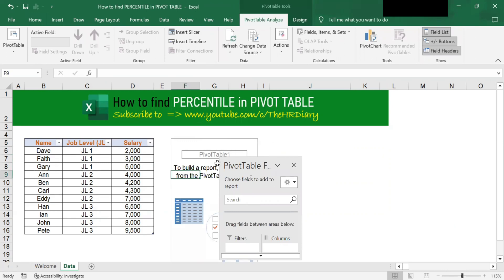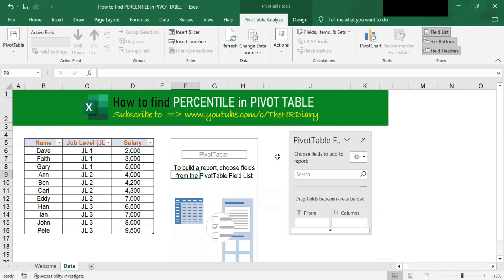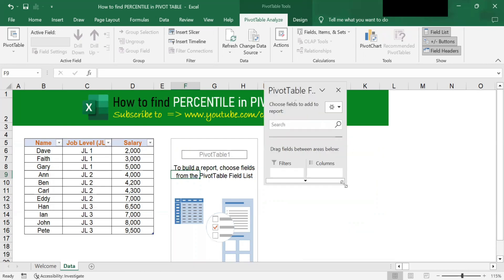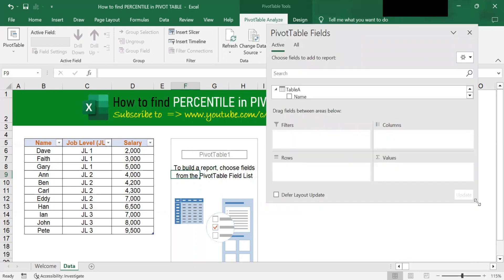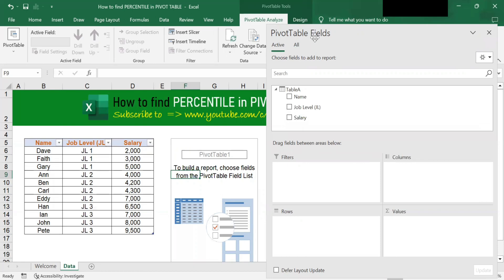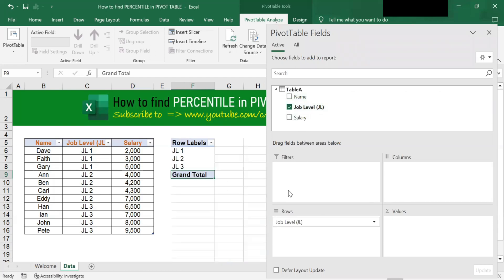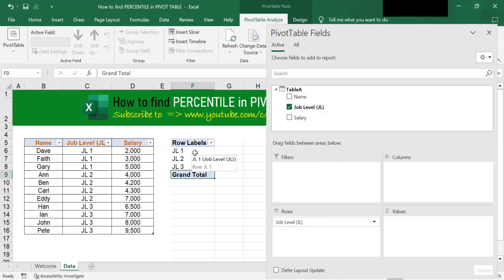You will notice the Pivot Table Fields window appears. This is the pivot table fields window. Now if I click onto this, it moves the Job Level to the rows. I check this because I want to analyze the job levels.